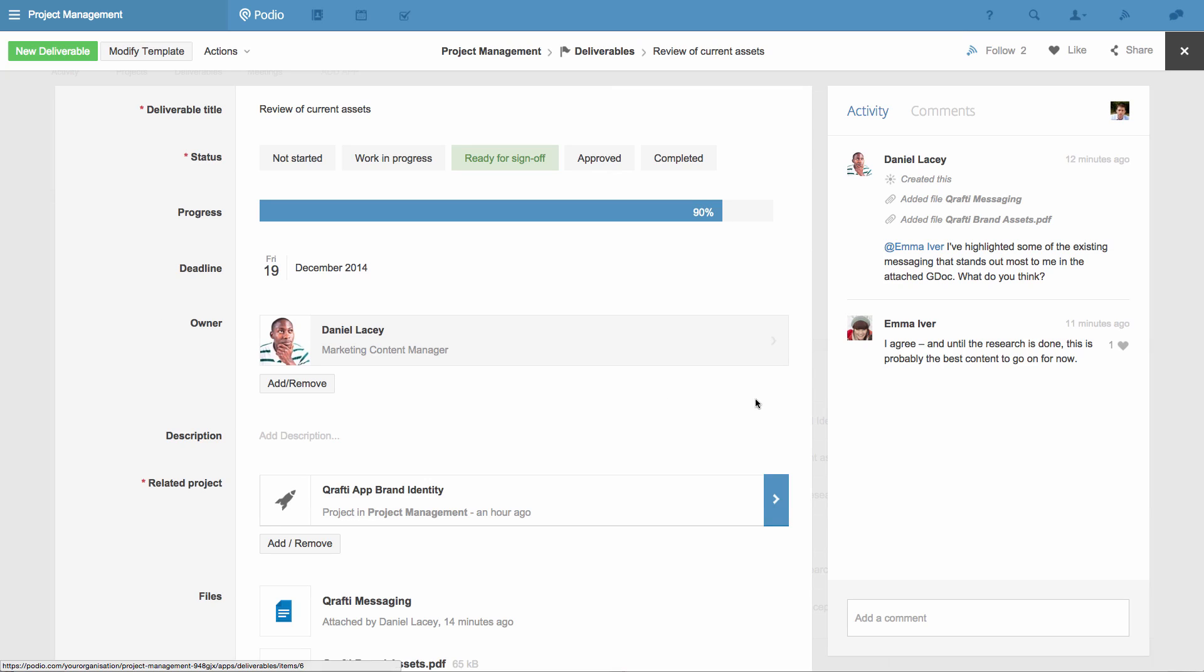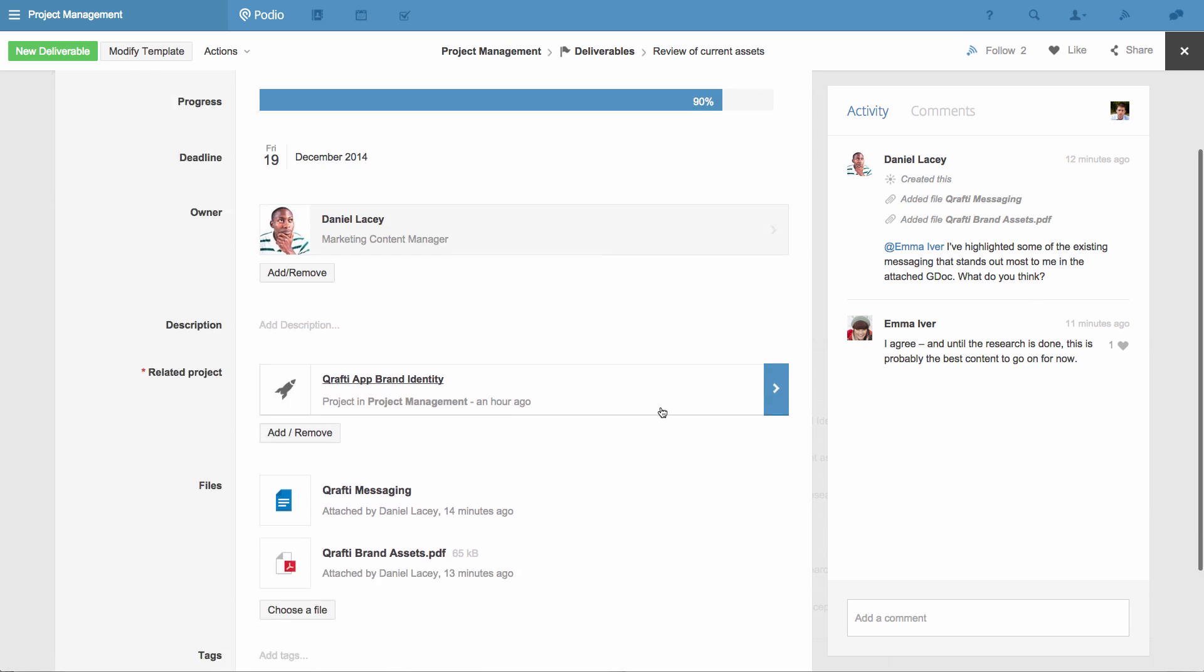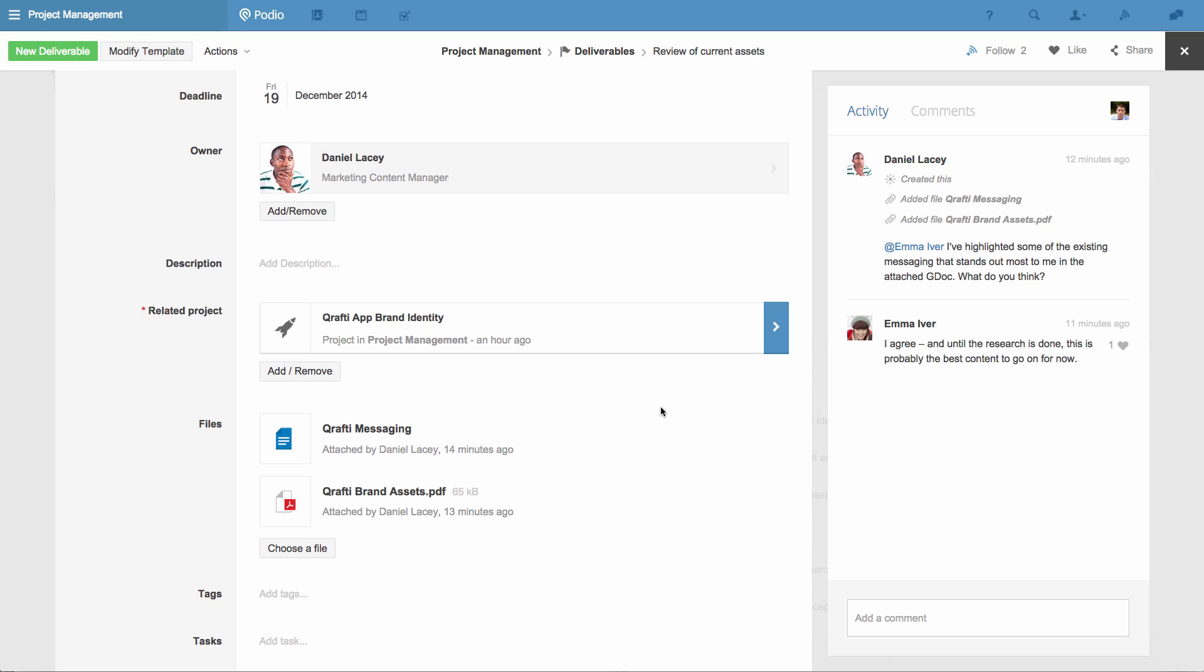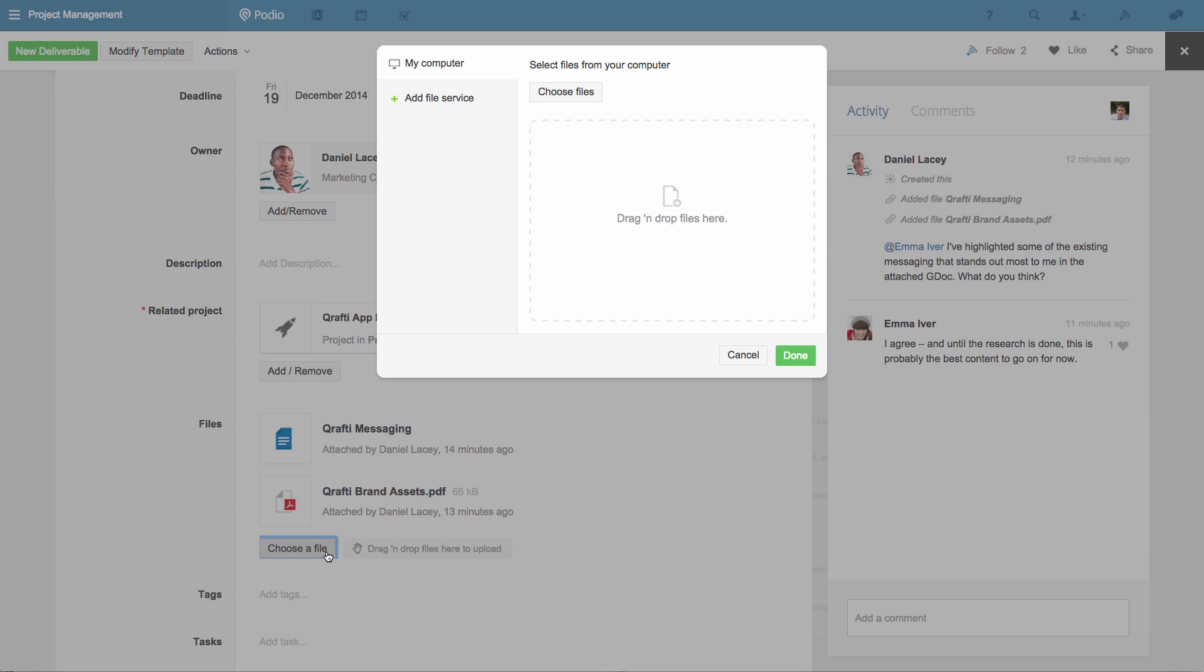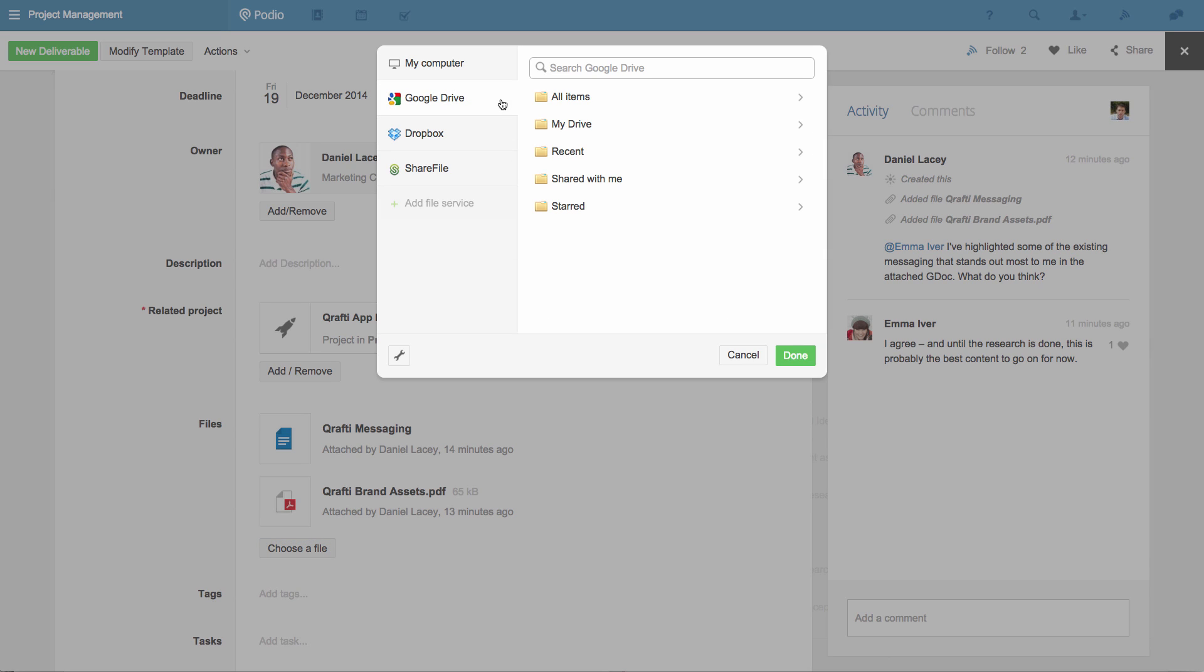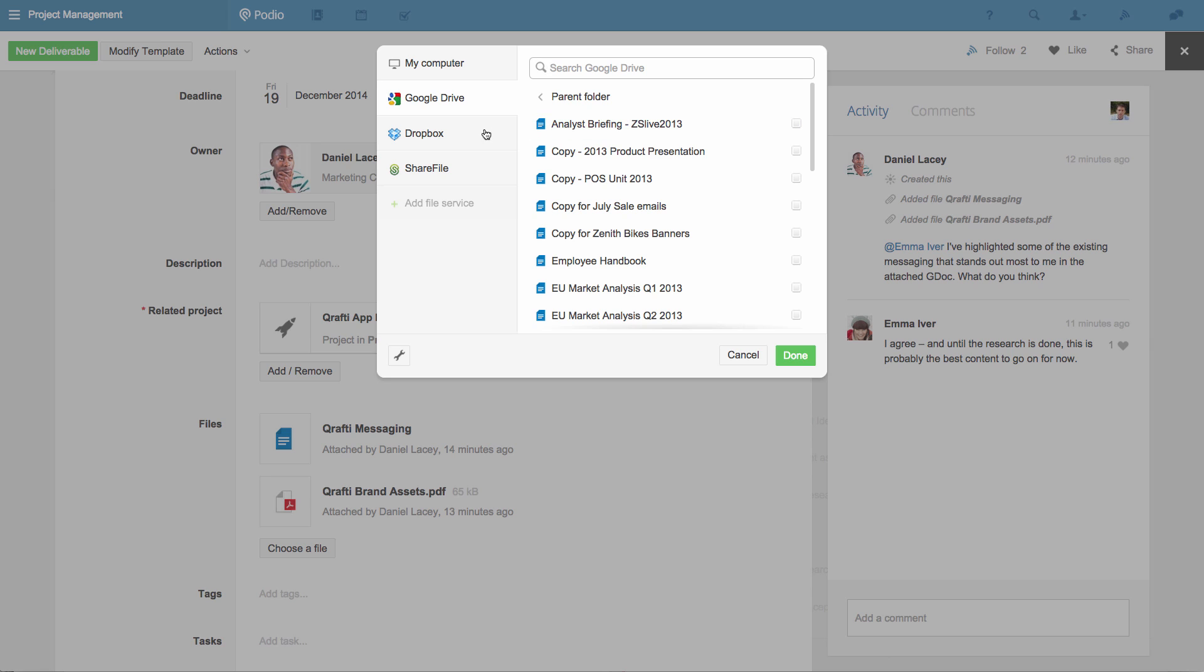When I click on one of the deliverables the team are discussing, I can also see that Daniel, our copywriter, has attached some ideas in a Google Doc using Podio's Google Drive integration. You can attach and share files anywhere in Podio, and when you do so you have the choice to choose from any file storage service that you use.